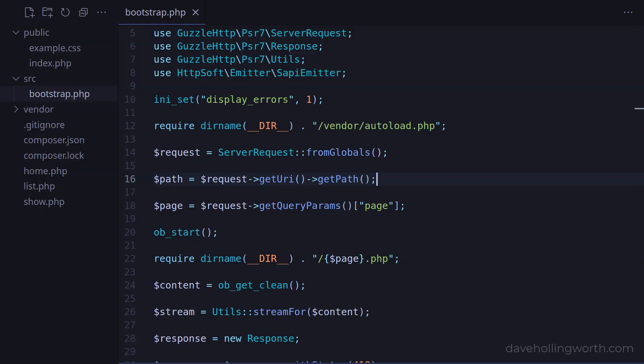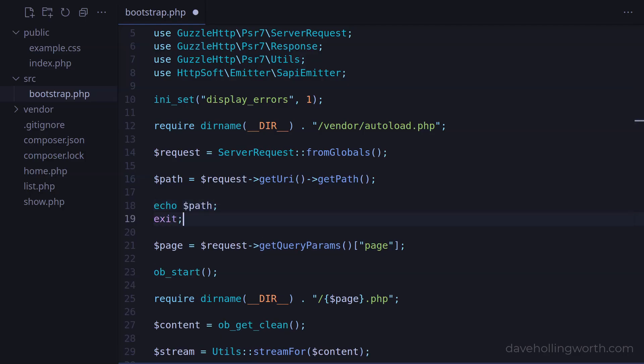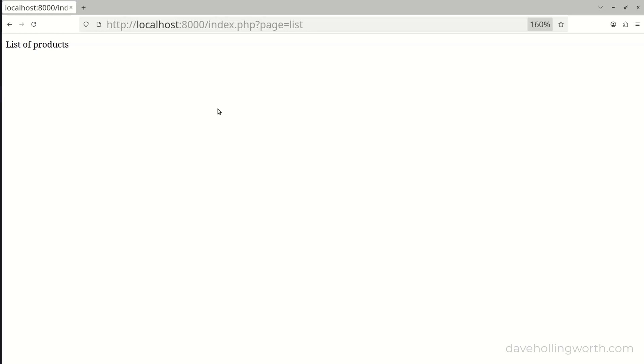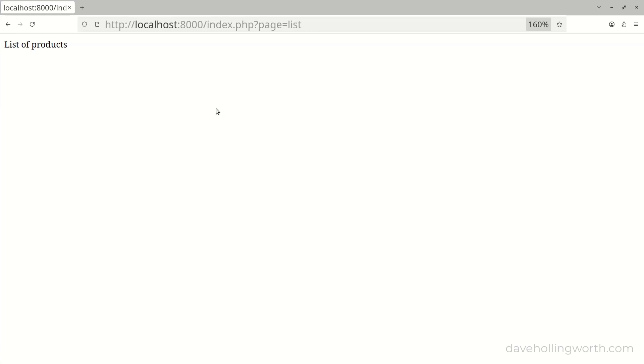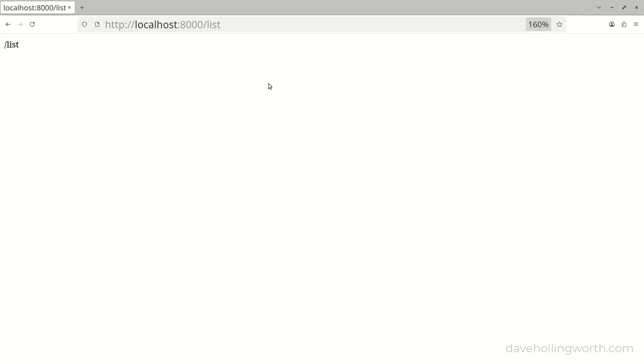To see what this contains, for now let's just output that variable and temporarily exit the script. Now in the browser with this URL, we just see index.php. If I specify a clean URL like slash list, then we just get that part printed out.